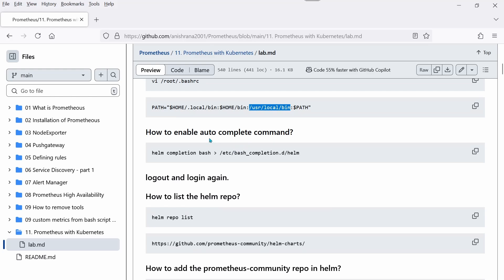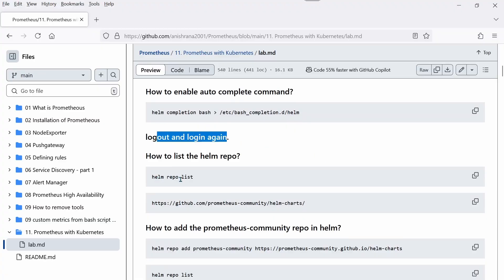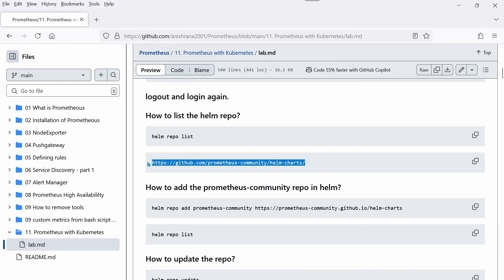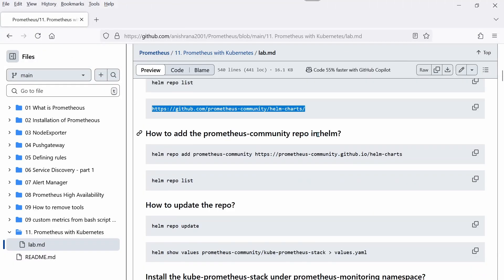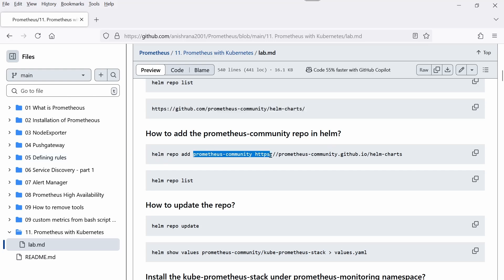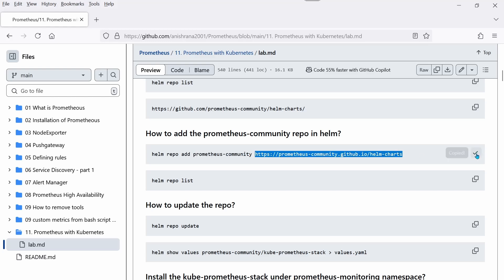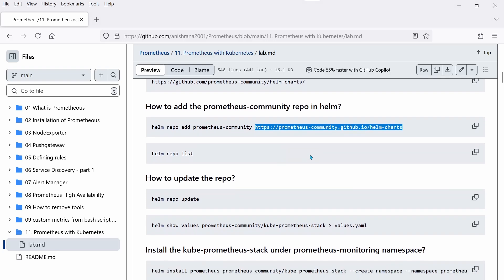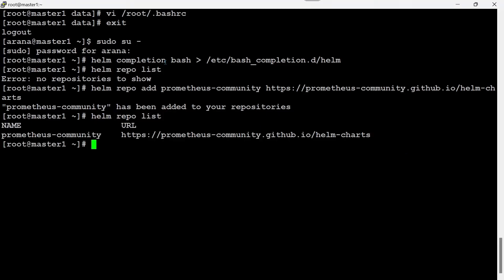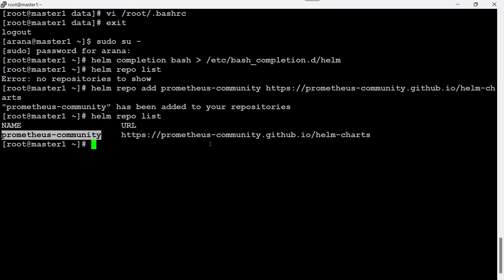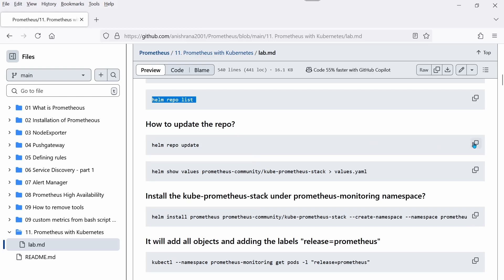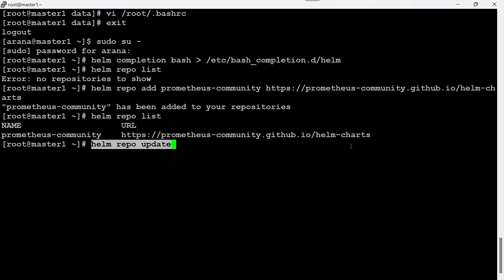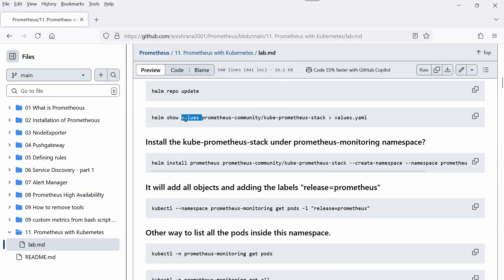To enable Helm auto-complete, execute the relevant command and then log out and log back in. To list Helm repos, run `helm repo list` — it shows no repositories yet. To add the Prometheus community repo, run `helm repo add prometheus-community <URL>`. After adding, it is always recommended to update the repository. After the update, the prometheus-community repo is listed and shows as updated.